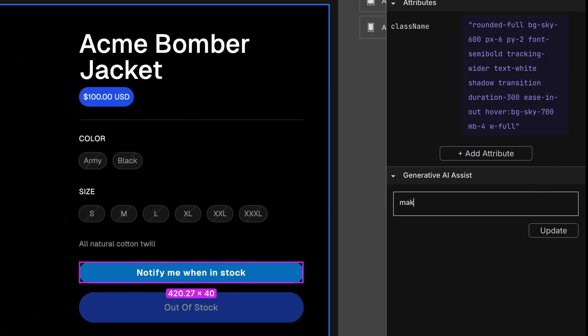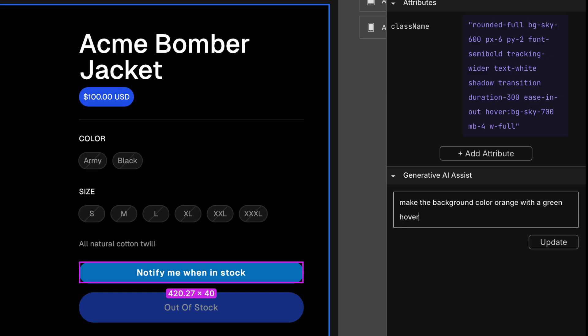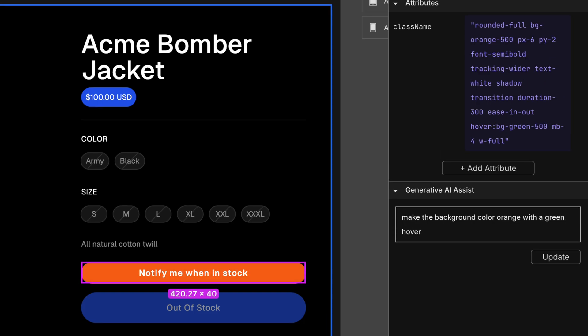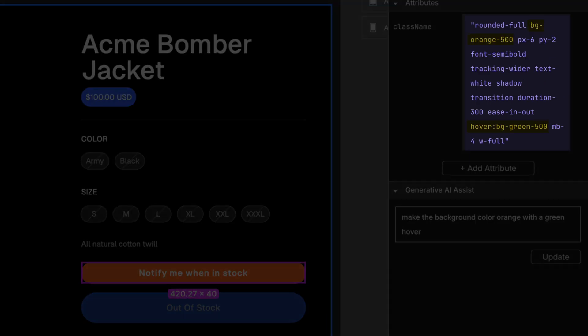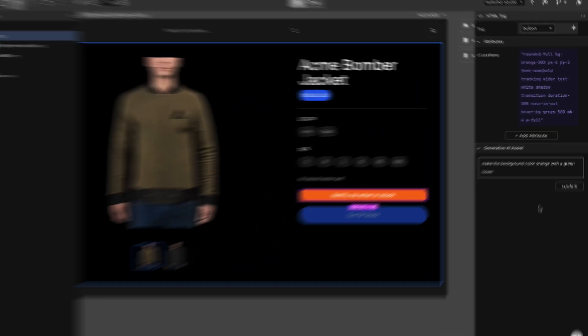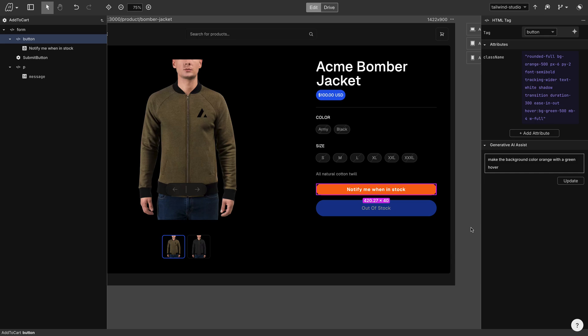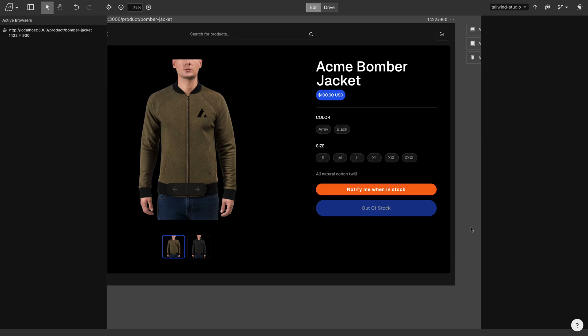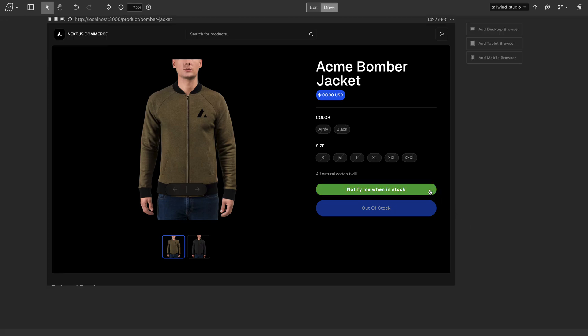I'll type make the background color orange with a green hover. And we can see that those classes have been added. And we can also test the button to see that the hover works in our app.